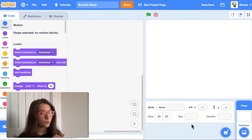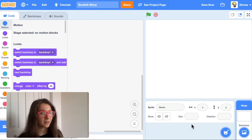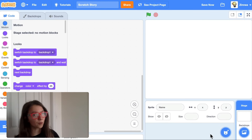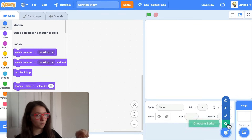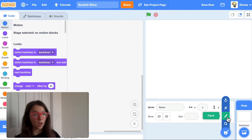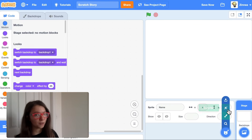First, let's pick a character to be the main character of your story. You can just hover over 'choose a sprite.' If you wanted to draw your character, you could click paint. If you wanted to upload a picture of your character, you could click upload.